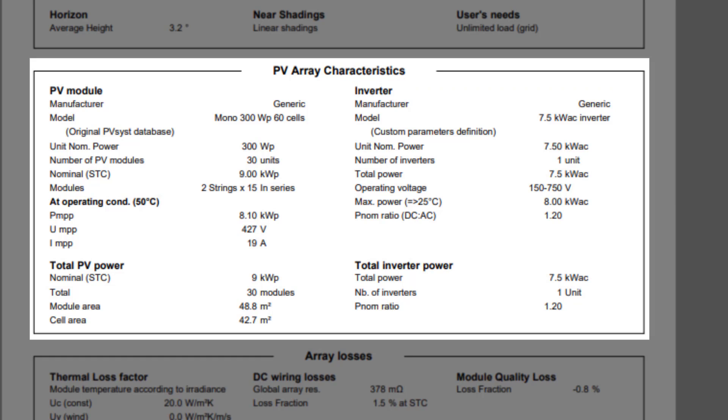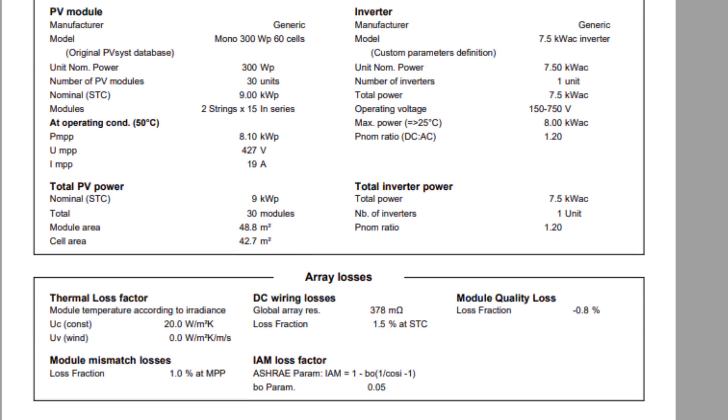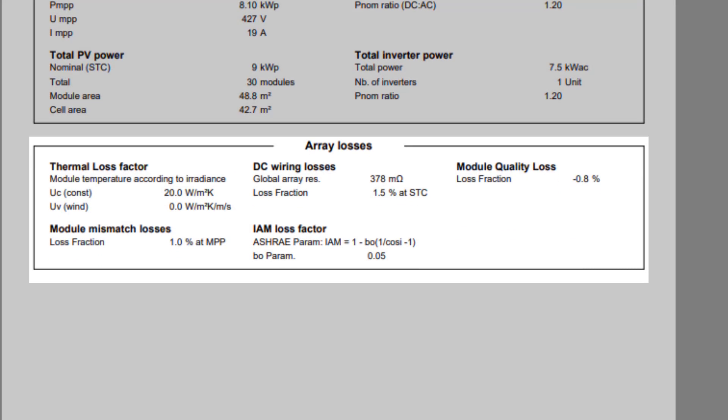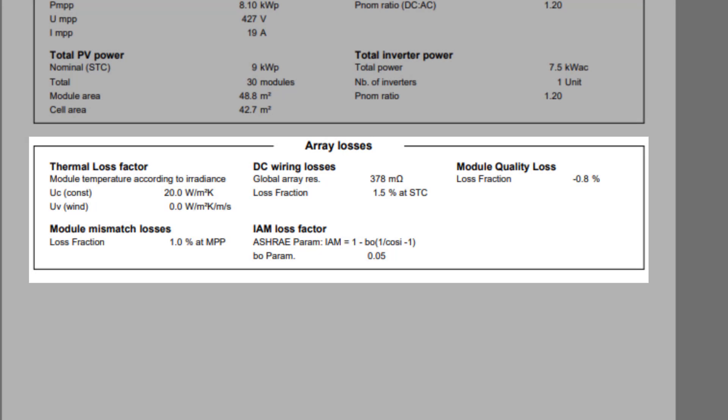If several sub-arrays are defined in your system, the description of each one will be shown here. Array losses give you an overview of all the settings involved in the calculation of the losses during the simulation.